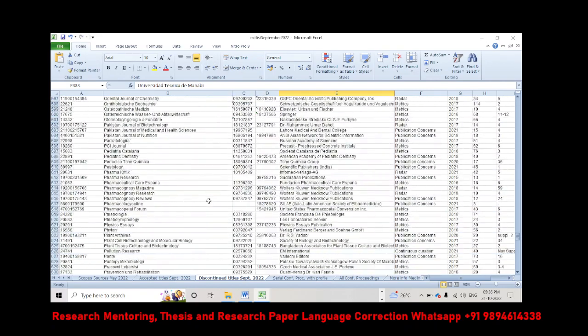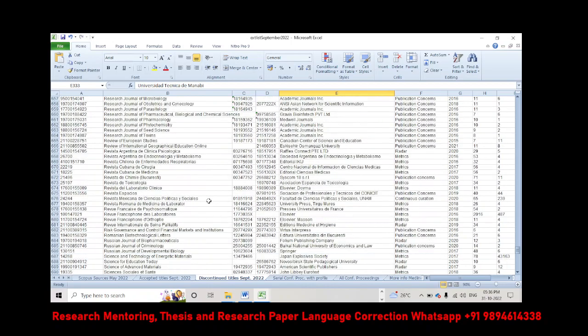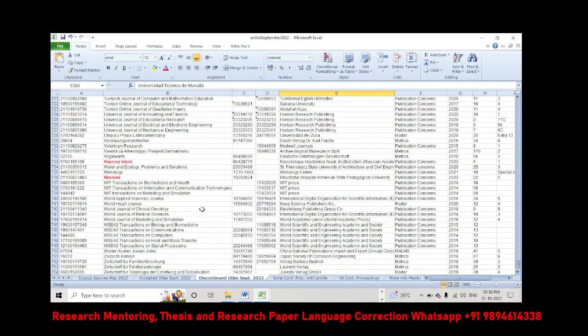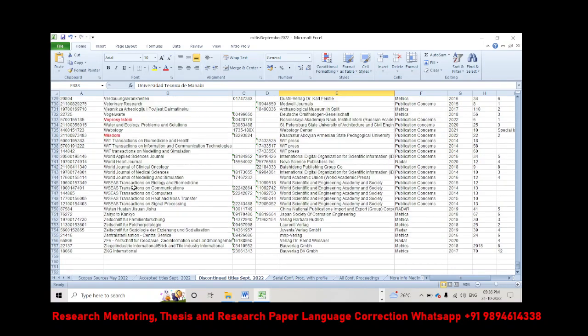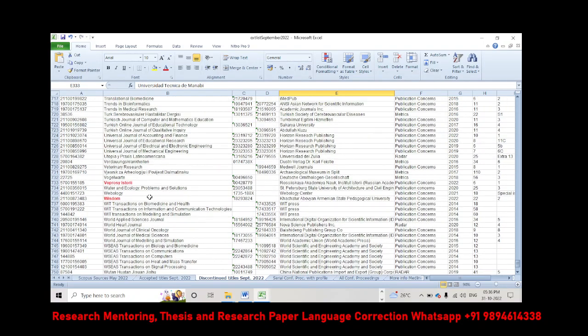And if you come down, I think there are two more. This Oprosy has also been discontinued. Then Wisdom, this journal also has been discontinued. Only these, maybe seven plus eight journals, have been discontinued.